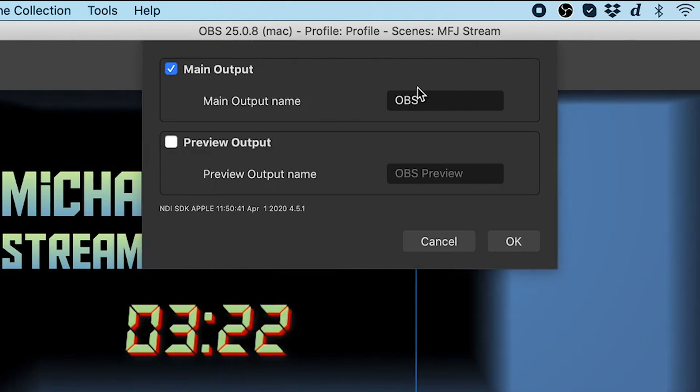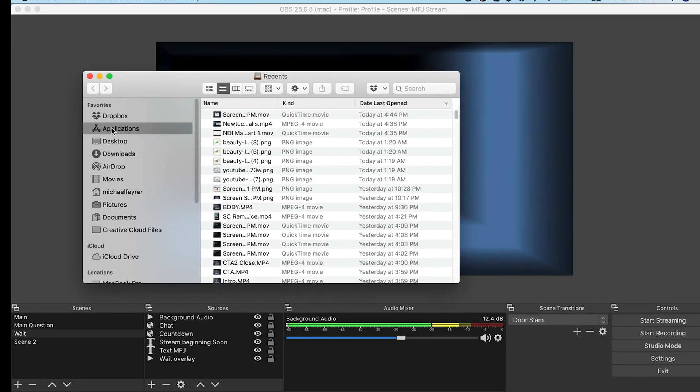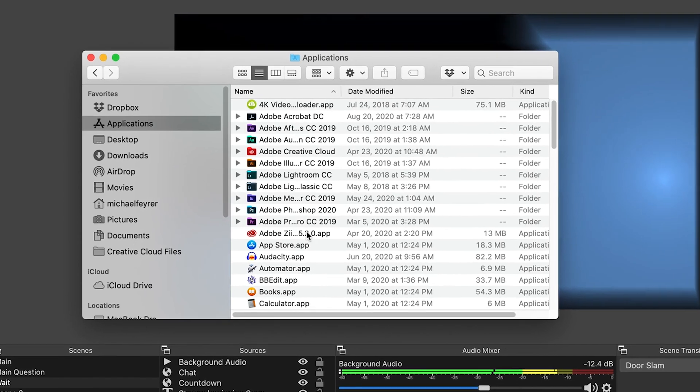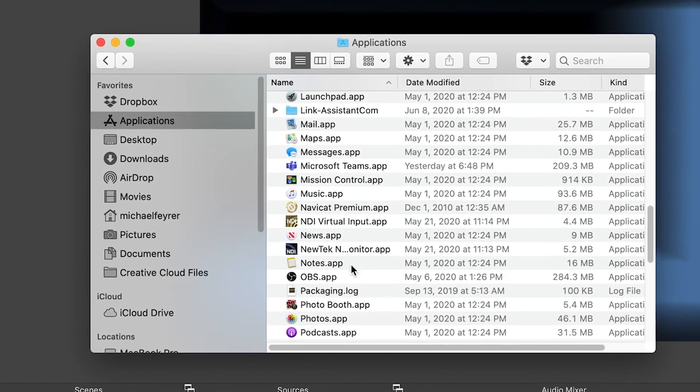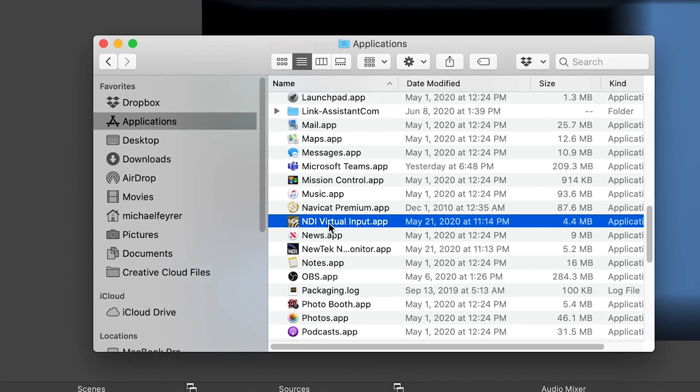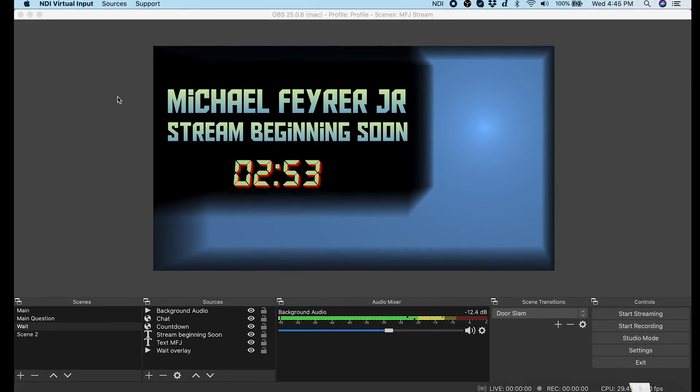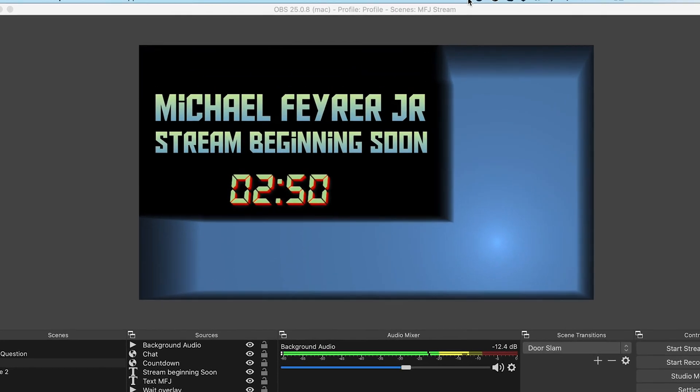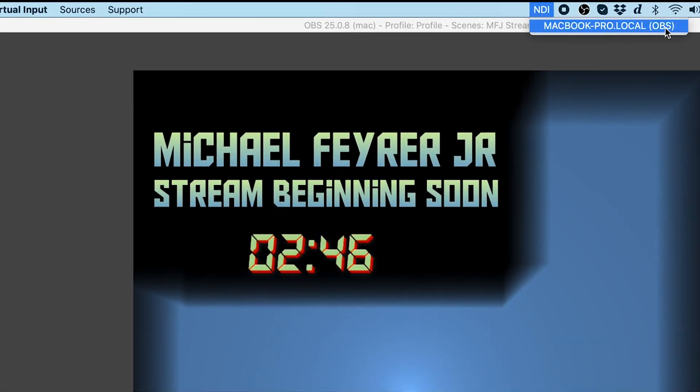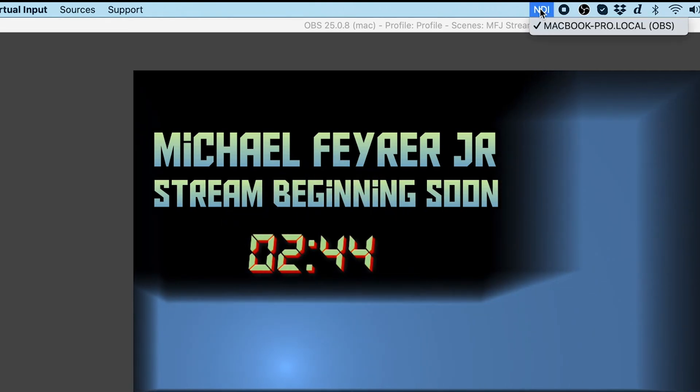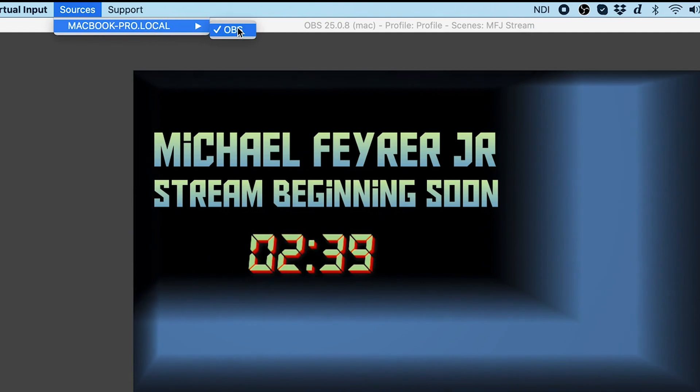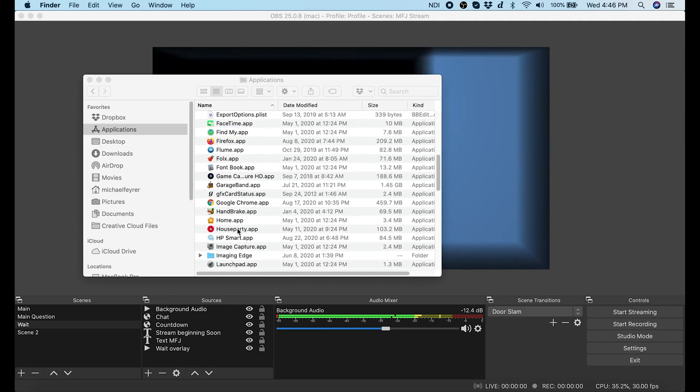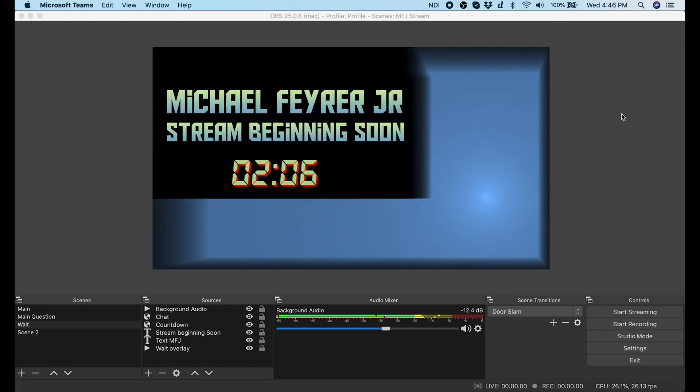Next, what we want to do is we want to go into applications, and we want to start our NDI virtual input. This is going to take that NDI signal that OBS is putting out and convert it into a camera signal that we can put into Microsoft Teams. Now we can see it appears in the tray at the top. We just click on it, and we select our OBS. And you can see it puts a check mark on it when it's selected. You can also go over here and select it if you like. And now all we have to do is go ahead and open up Microsoft Teams.